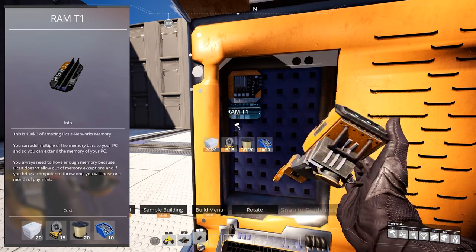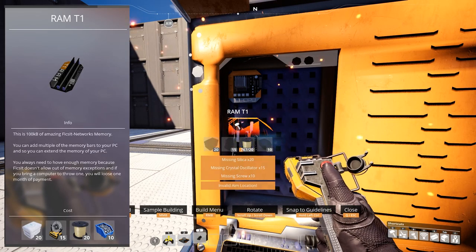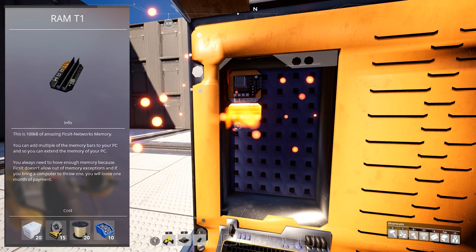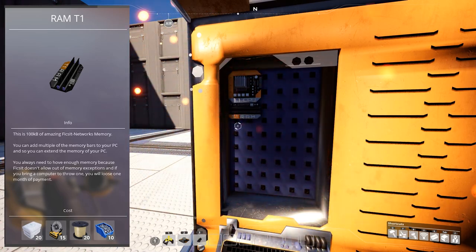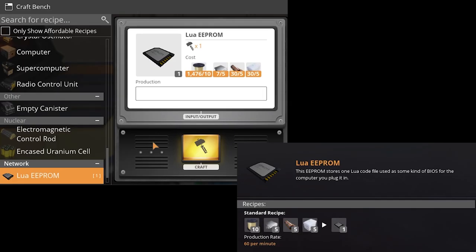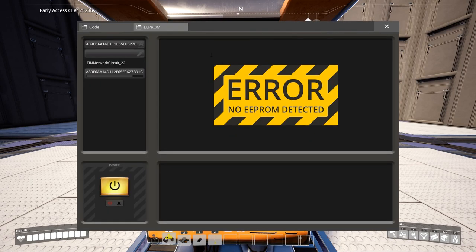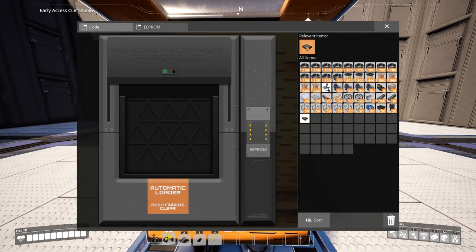RAM tier 1, which is also a must have in the computer case to store the data which is being processed. LUA EEPROM, which is crafted in the crafting bench. This stores the LUA code file, which is used by the computer. You must insert it in the computer case from the EEPROM tab.